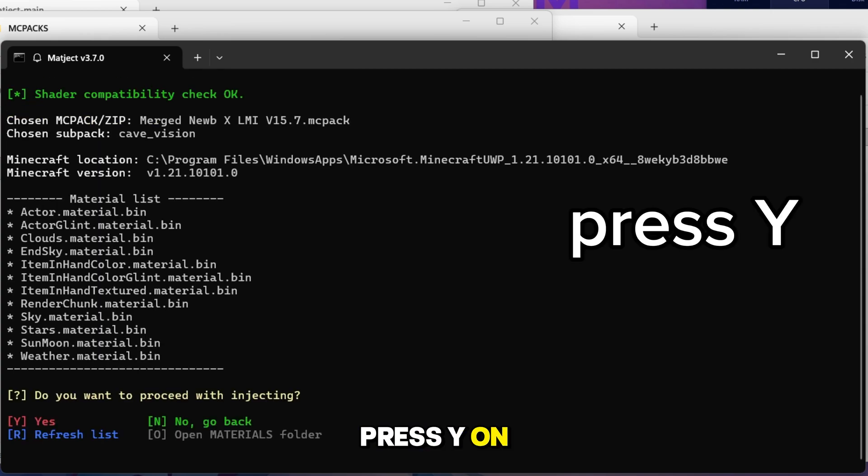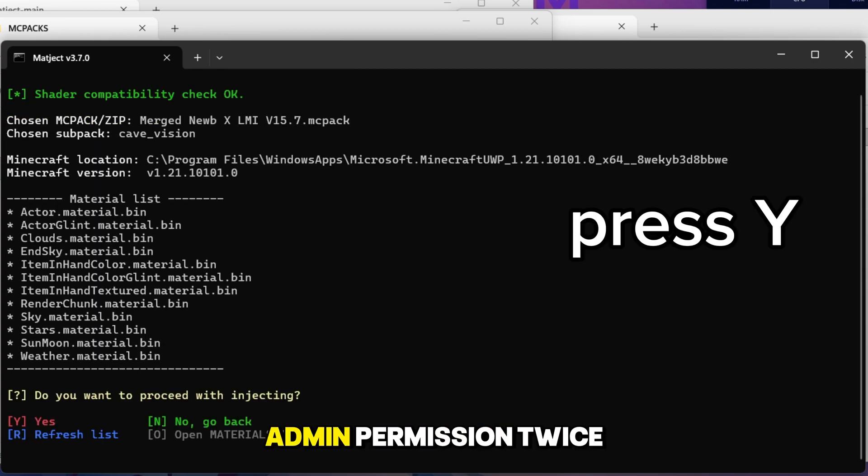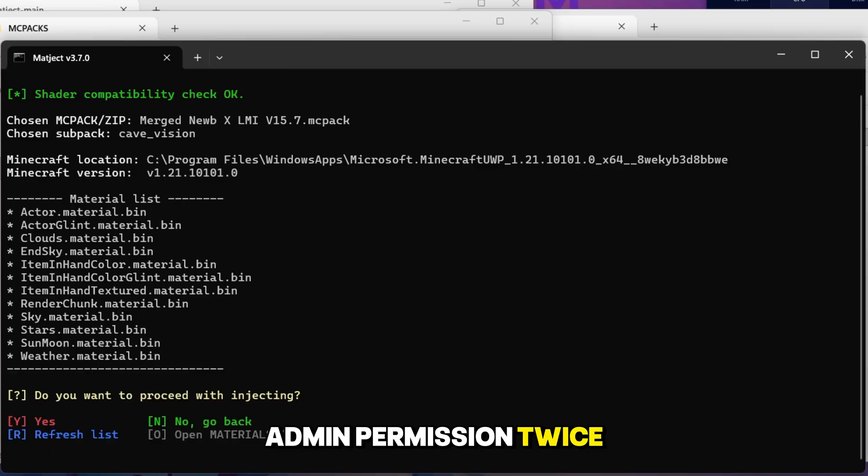Press Y on your keyboard, and then it will ask for admin permission twice. You have to allow it each time.